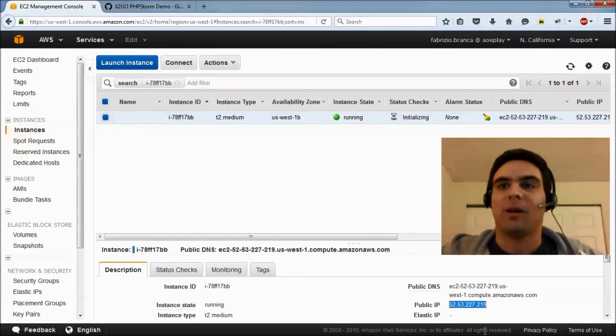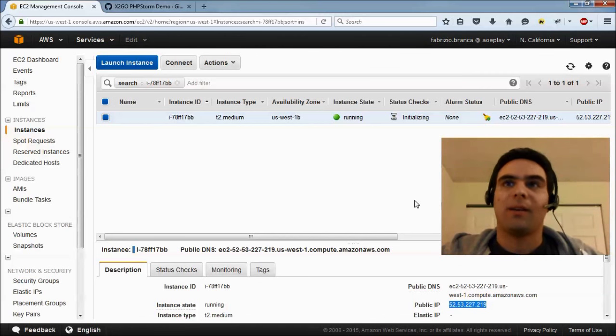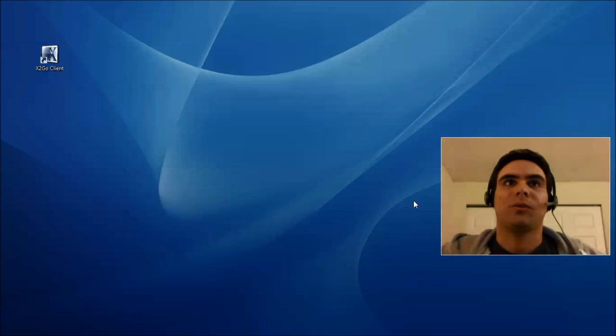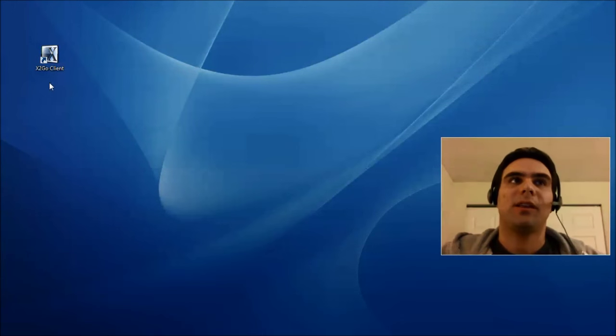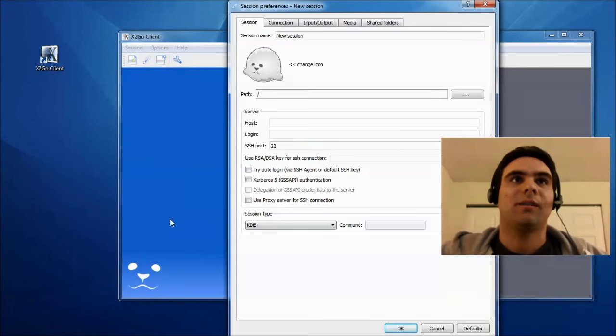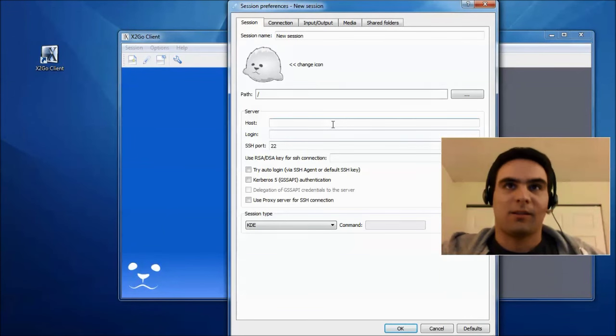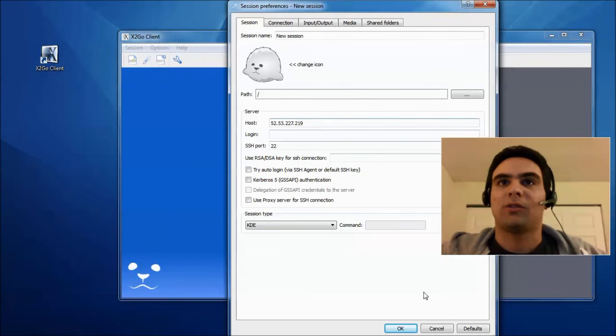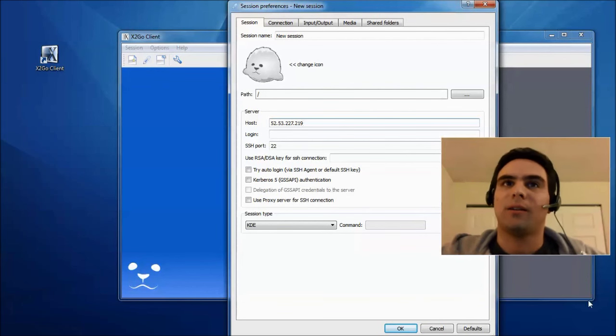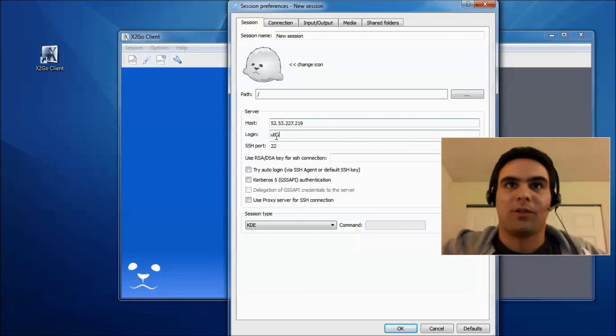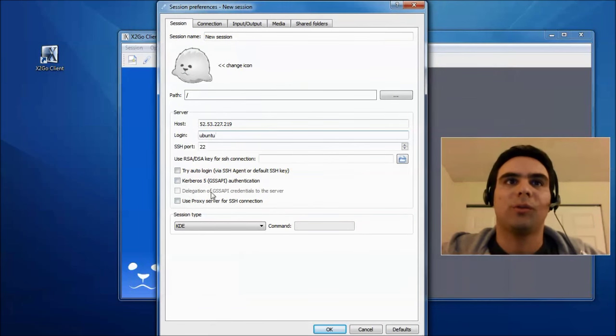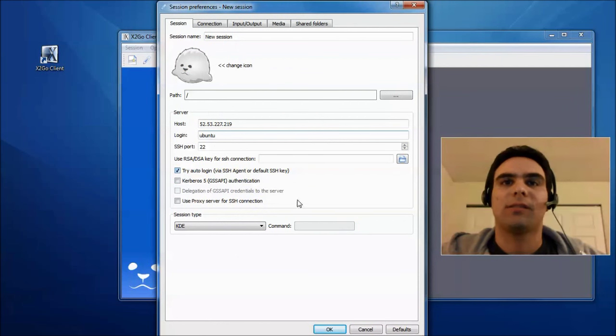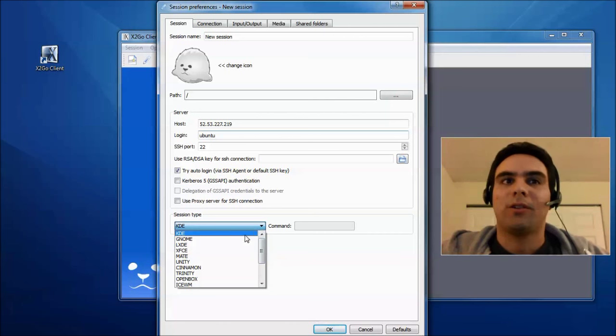So, we have this public IP now, and now we actually switch to our desktop. So, I already installed the X2Go client, the Windows client, and I also already loaded the key that I created to my pageant. And here, we just log in. It's Ubuntu box, so the default user is Ubuntu, and we tell it to auto-login via SSH agent. And here, we don't have any window managers installed, so we tell it to run a single application.